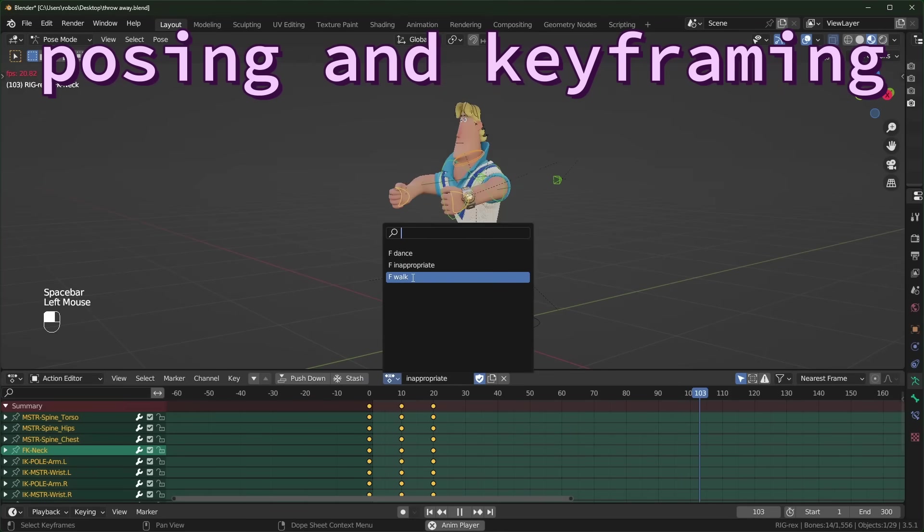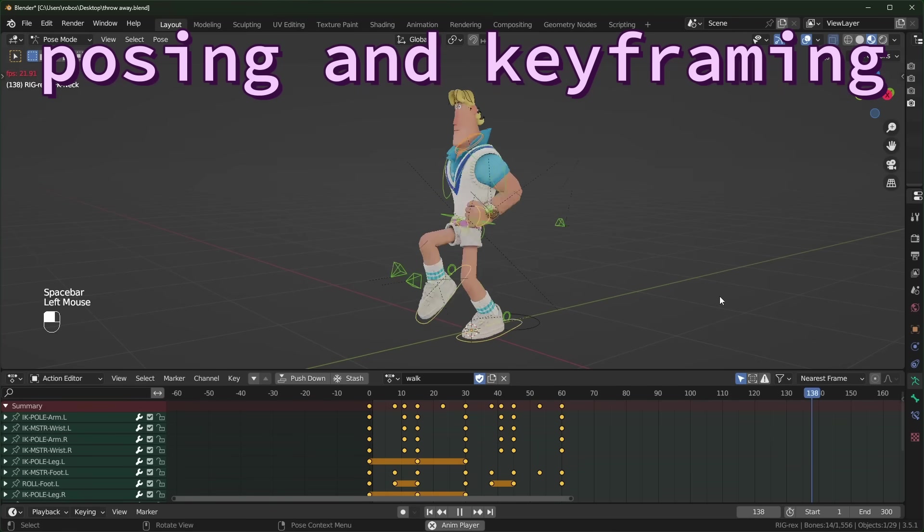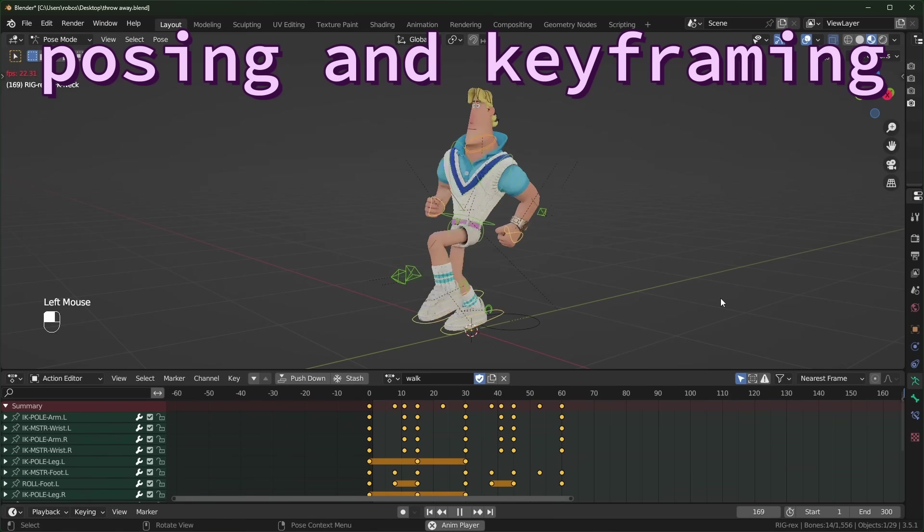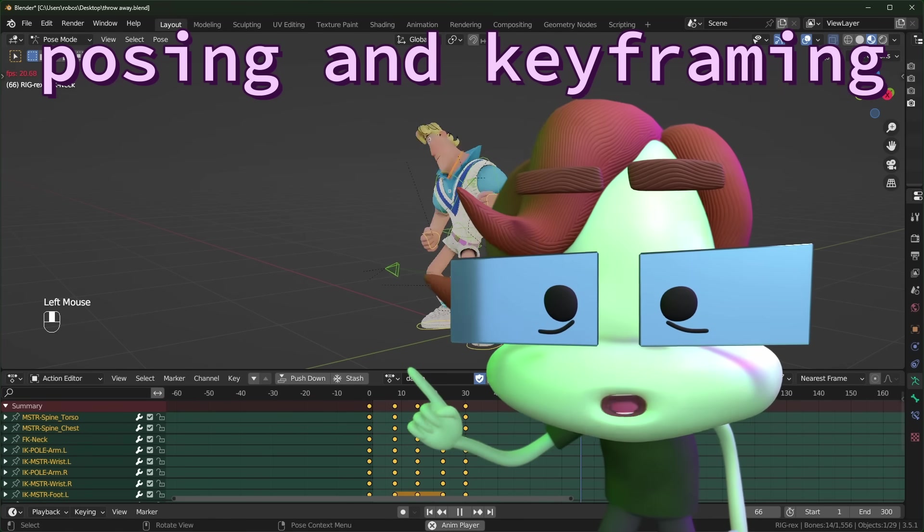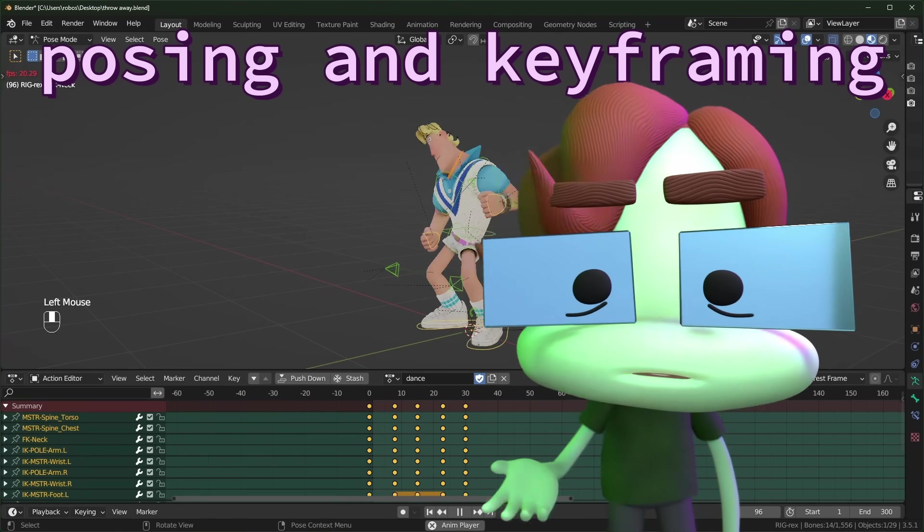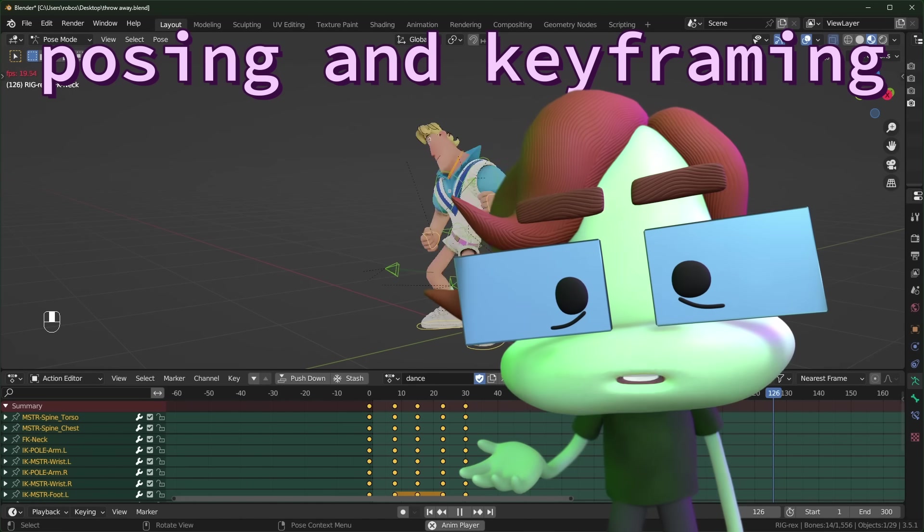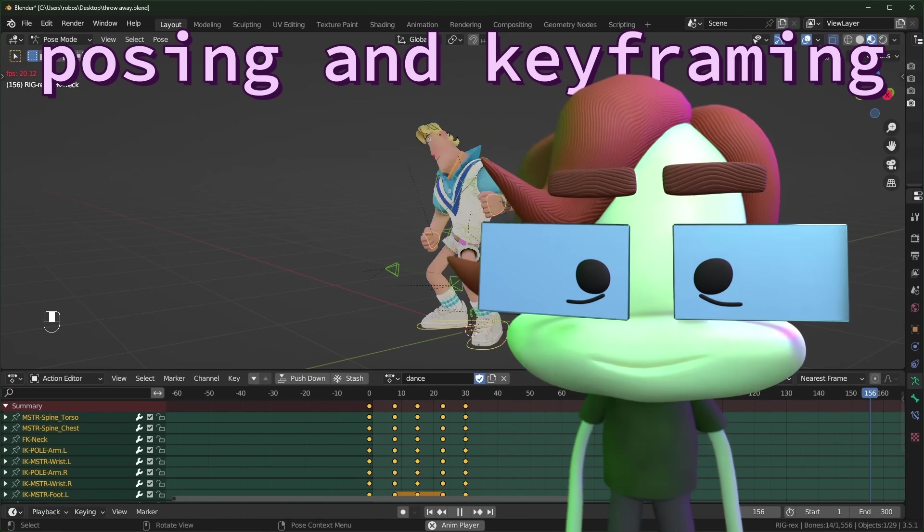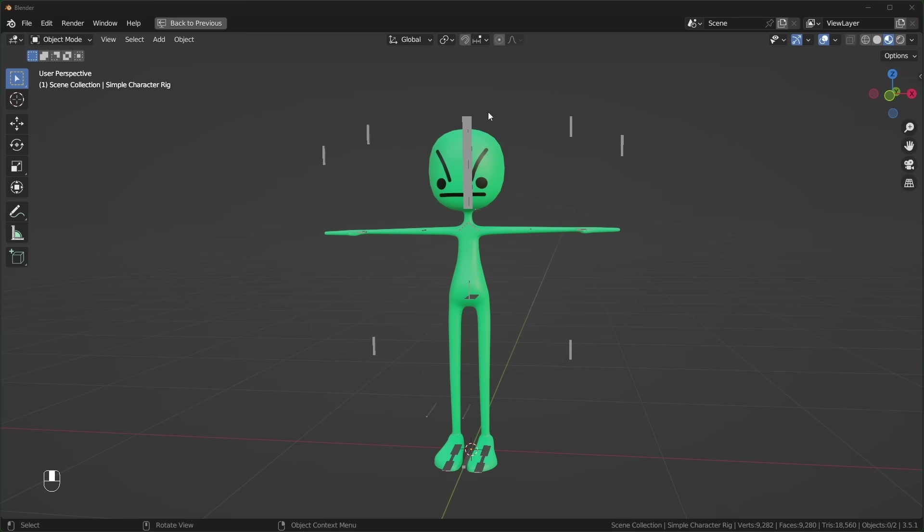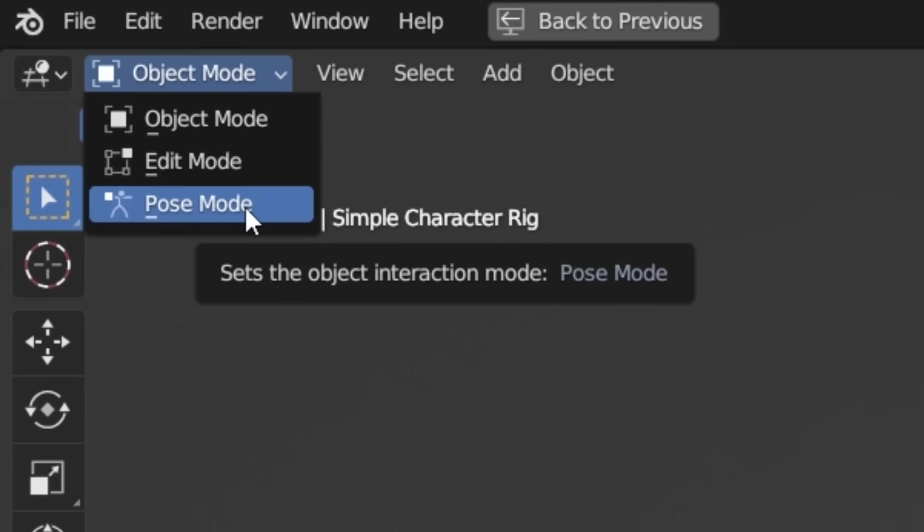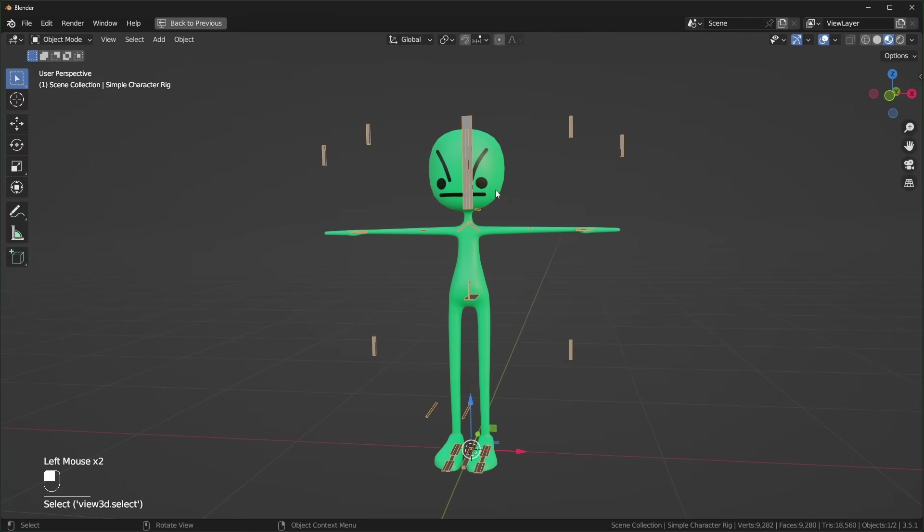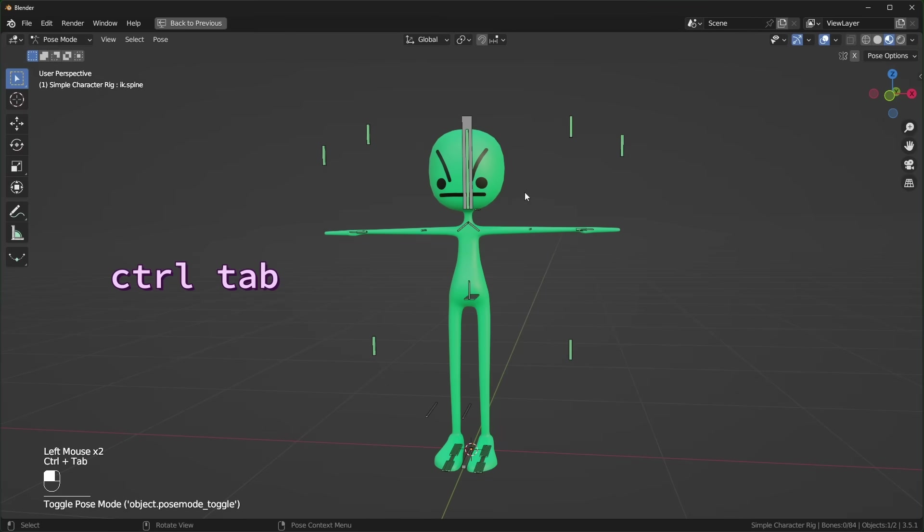Next we should talk about animating manually, so here are some posing and keyframing tips. And don't worry, I'll talk about more automatic solutions later on. Basic posing is very simple. Go into pose mode by selecting an armature and changing this to pose mode, or by pressing control tab.